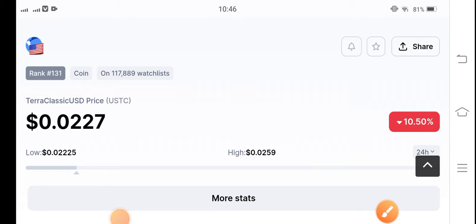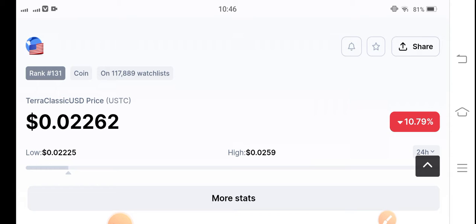Hello everybody, hope you're fine. Welcome back to another latest update video about Terra Classic coin. In this video we are going to talk about Terra Classic coin price prediction and do a price analysis for Terra Classic USD coin. I'm giving you a free signal in this video, so if you want to make a good profit from Terra Classic USD coin, make sure to hit the subscribe button and press the bell icon for new update signals.